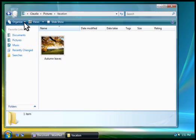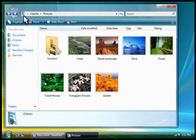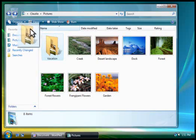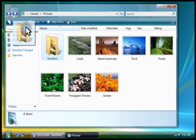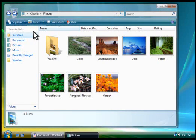You can click the Back button to return to the previous folder. If you think you'll use a folder frequently, drag it to the Favorite Links area. These links let you open folders quickly, no matter which folder you're currently in.